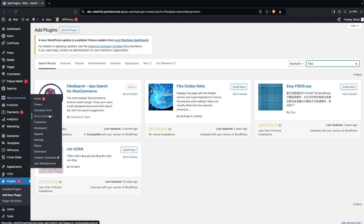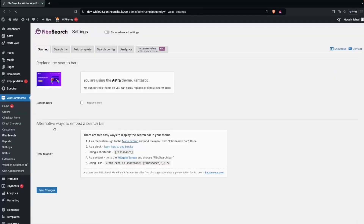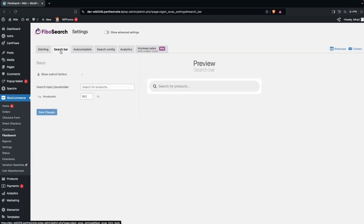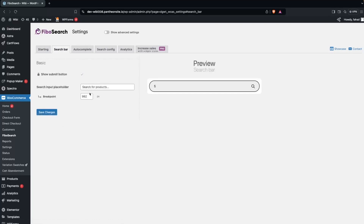Once activated, go inside WooCommerce and you'll be able to see the option for Fibo Search — click on that. Here you'll see the different options: we have the Search Bar, Autocomplete, Search Config, Analytics, and the Settings tab.